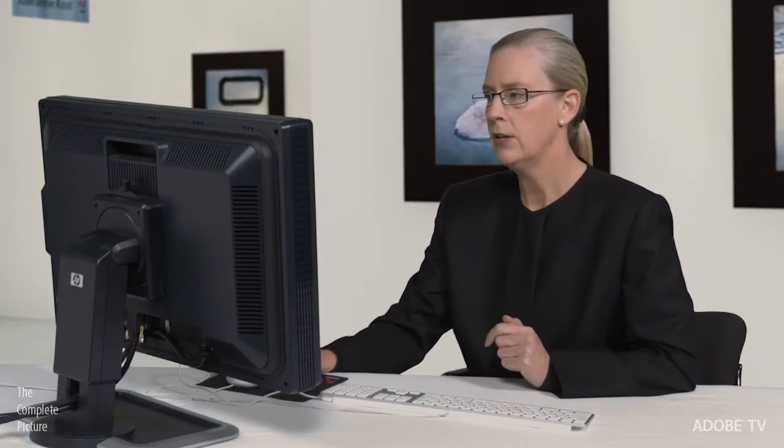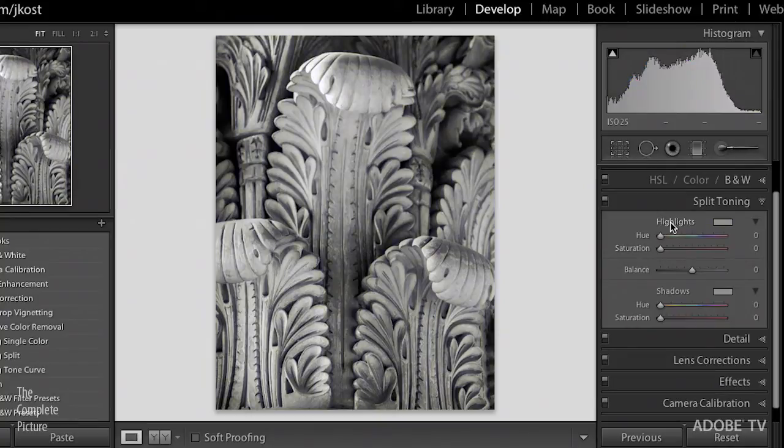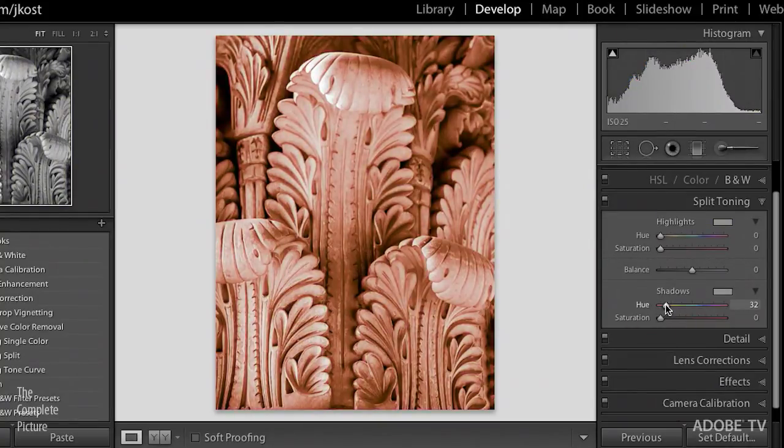There's also a balance slider here, and that's not used very often, but it's really, really important. Let me show you why. I'm going to reset my highlights by double clicking on it, and then let's add back in a little bit of sepia tone into the shadows.